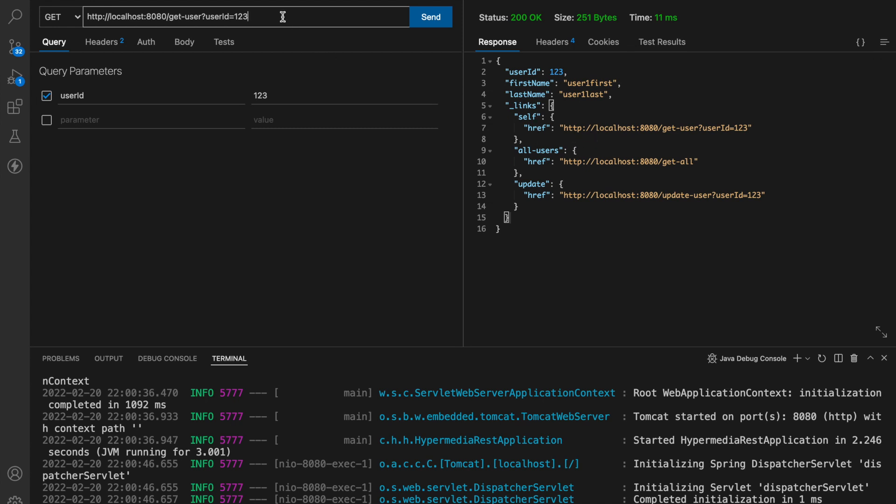And the client just needs to know about only one endpoint and based on that it can get all the other possible endpoints of your application and can utilize them as required. Now if you remember we used with self rel so with self rel is actually referring self over here.